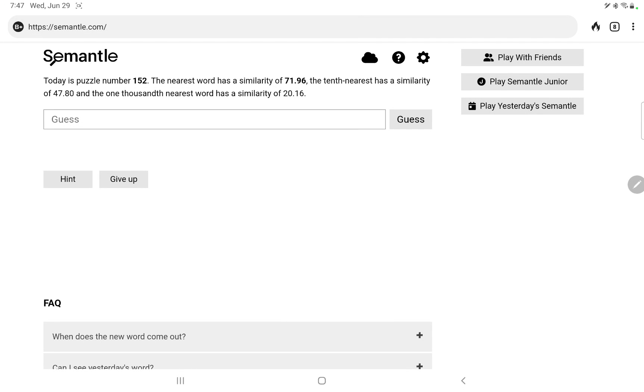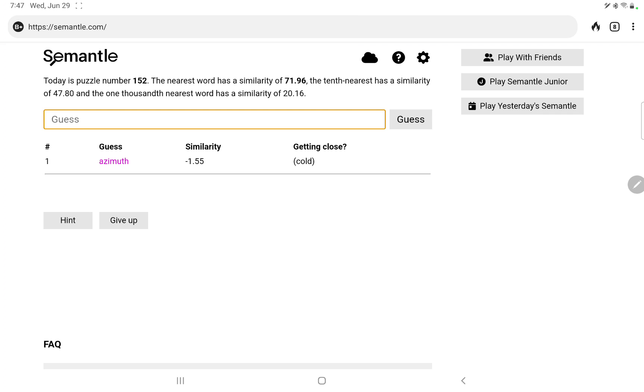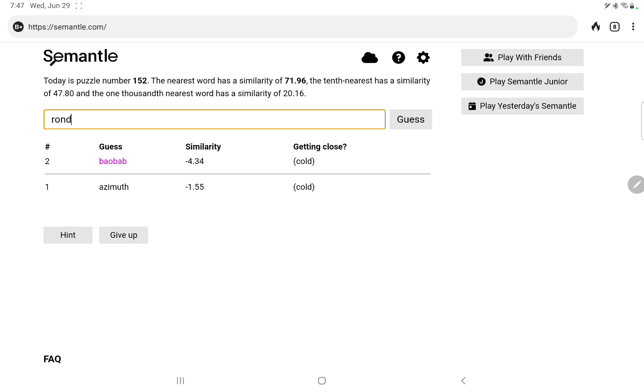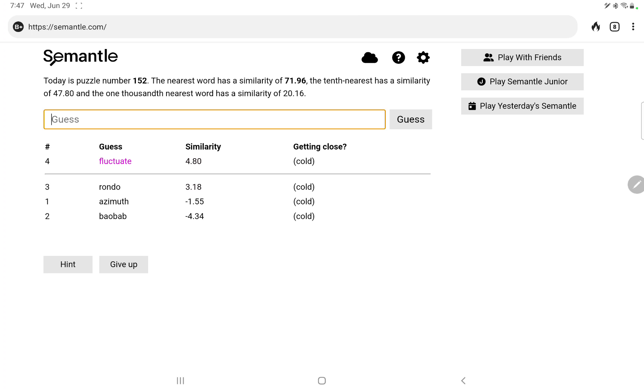Okay, I'm going to have another crack at Semantle. I'm a glutton for punishment, so let's try some common garden words: azimuth, baobab, rondo, fluctuate, ersatz.